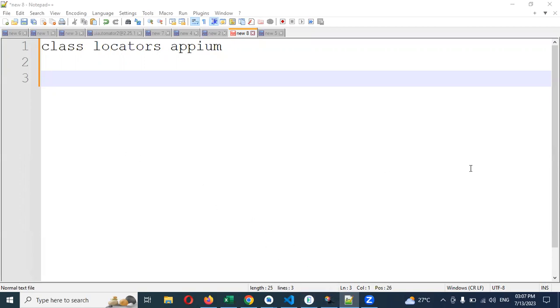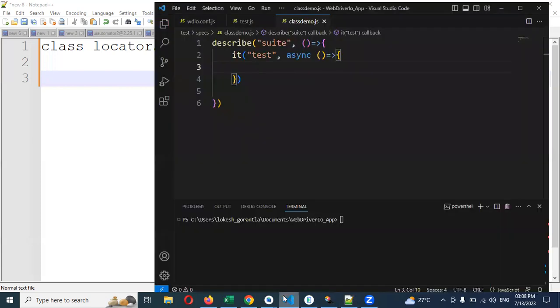For this, what are the steps you have to do? First, we need to open the emulator, then we need to open command prompt and start the server, and then we need to open the inspector to start that particular emulator pointing. How we can do this I already showed in previous videos.